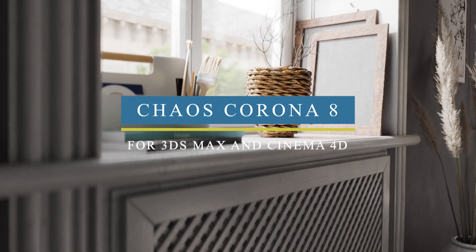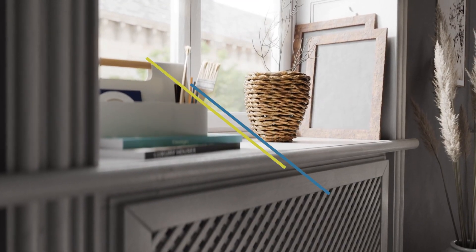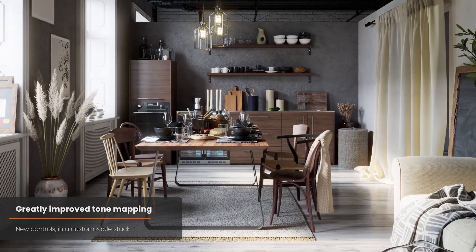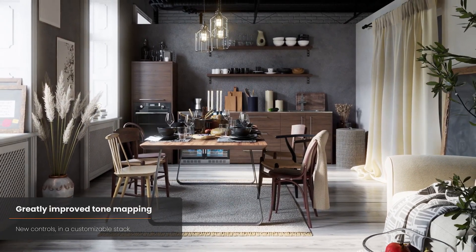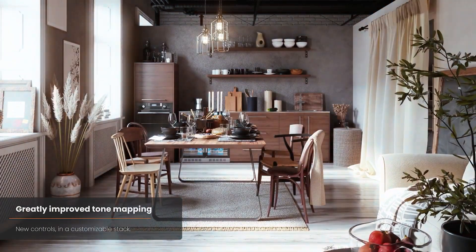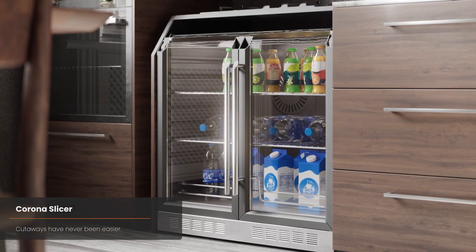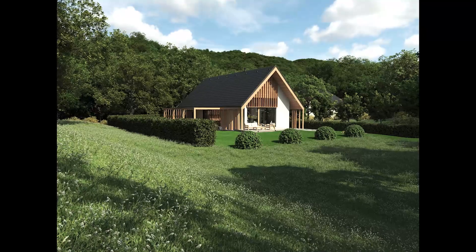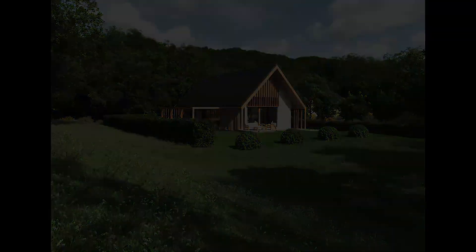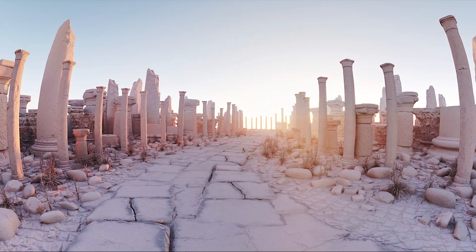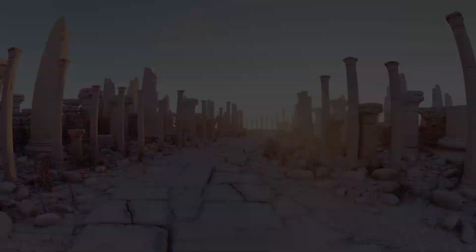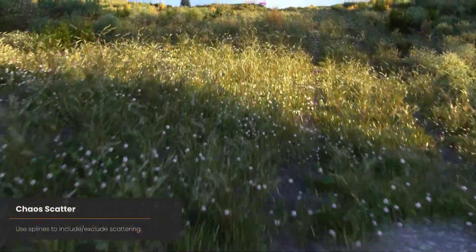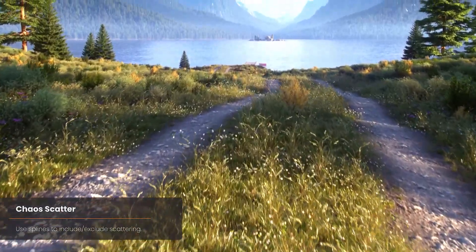Chaos has announced the release of Chaos Corona 8 for 3DS Max and Cinema 4D. The new version offers a number of new tools, an asset library, and a new name — Corona Renderer is now officially Chaos Corona. One of the tools introduced in this update is Chaos Scatter, which can help you place trees, rocks, grass, flowers, cars, and other objects where randomization and repetition is required.